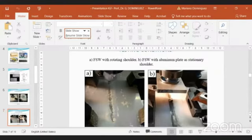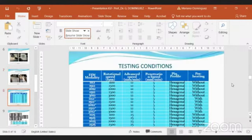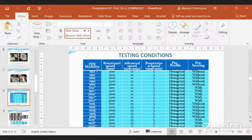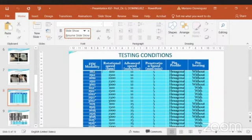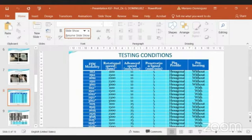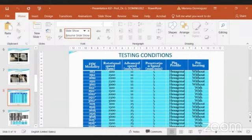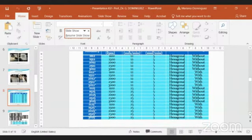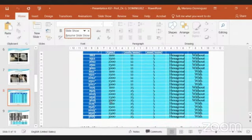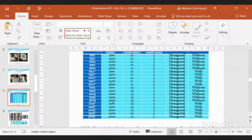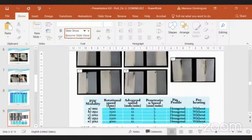Then this is the testing conditions. Nomination we're seeing it like 11-12, meaning that we have 1,100 RPM and 12 millimeters in advance speed. The first one is rotation speed. All the specimens were tested at penetration speed of 5 millimeters per minute. All the pin profiles were hexagonal, and some specimens were tested with preheating and without preheating. For example, the nomination 3025 means 3,000 RPM and 25 millimeters in advance speed.